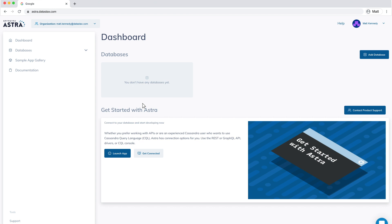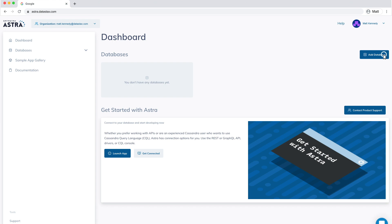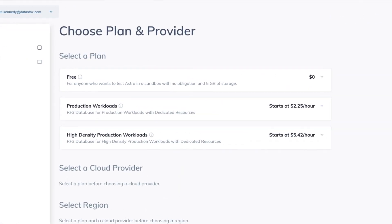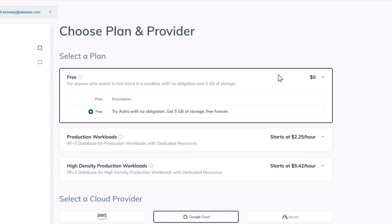And we're in. Now let's get started with creating our first database. If you choose the free tier plan, you get five gigabytes of free storage right off the bat with no credit card required. We also have multi-tier offerings for those who need to do more with their data.